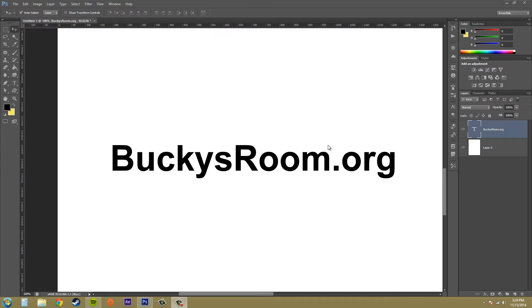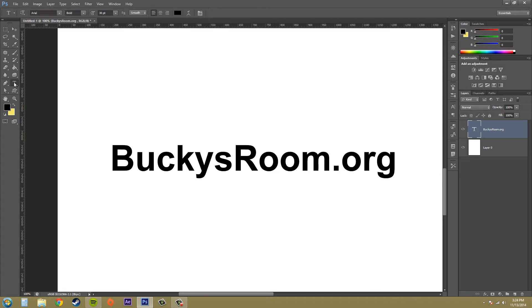So let's go ahead and use this. You have the advantages of a shape layer, but then you'll lose the advantage of being able to edit the type.